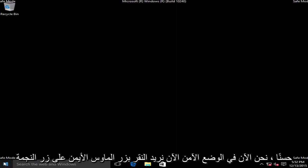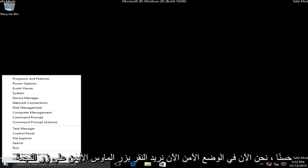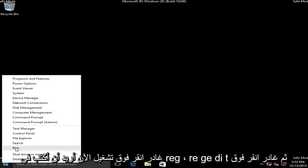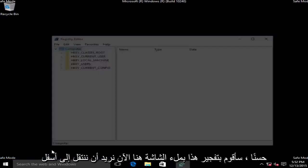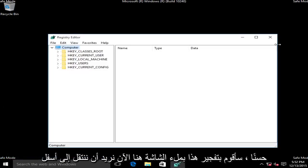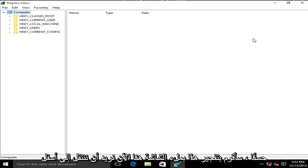Now we want to right click on the start button, left click on run. Now we want to type in regedit, R-E-G-E-D-I-T, then left click on OK. I'm going to blow this up full screen here.